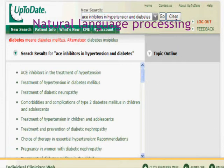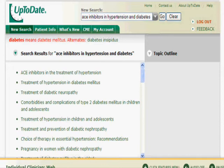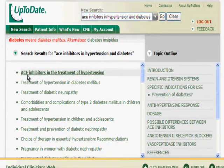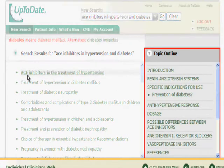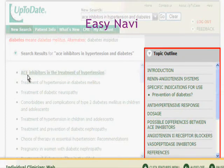View search results at a glance. There are two ways to get your answer quickly. One way is to view the list of search results. Notice that the outline for a specific topic appears to the right when you place the mouse over a topic title.